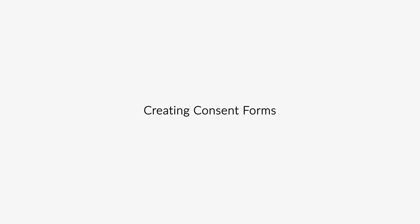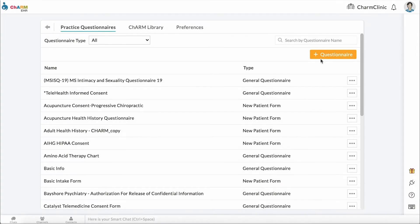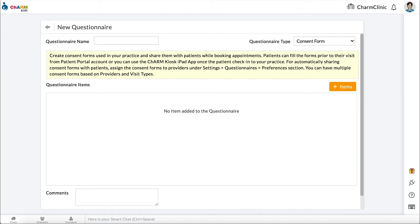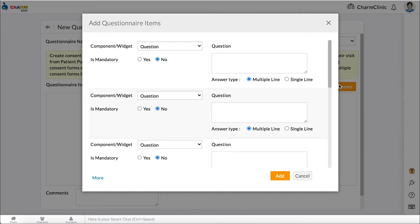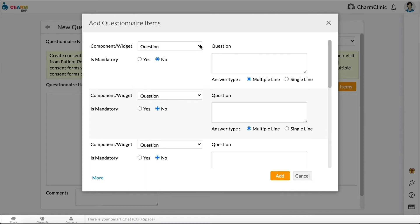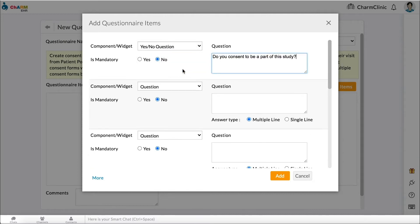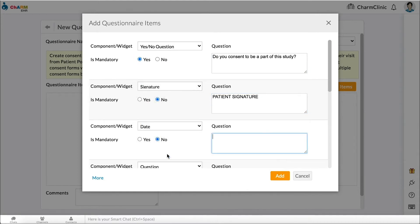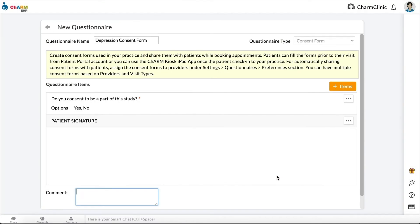Creating consent forms. To create consent forms, click the plus Questionnaire button. Set questionnaire type as Consent Form and enter the form name. Click plus Items and select components to add to the form. Consent forms have the same components as general questionnaires but do not have any widgets. Add the required components and click Save.